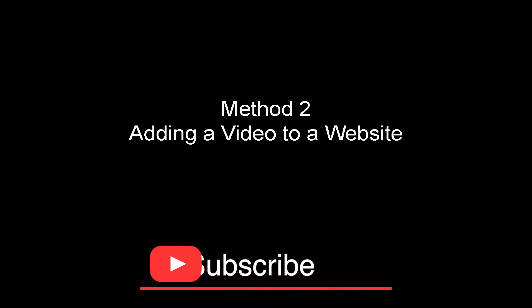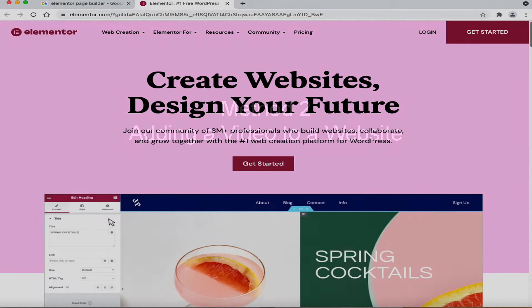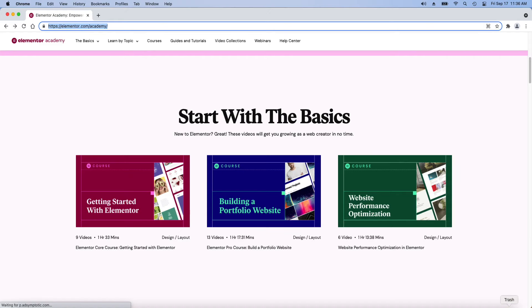Adding a video to a website Method 2. I am going to use the free page builder called Elementor. The free version can build your whole website. However, what I will show will work for almost every page builder. The page builder Elementor has video tutorials. I will put a link to these tutorials in the description below.